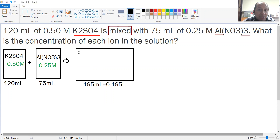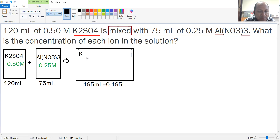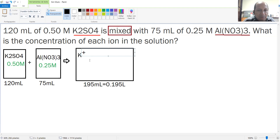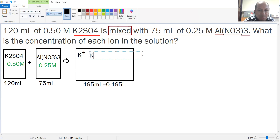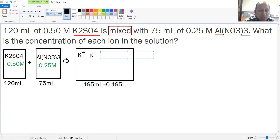Once I add all of this into one single solution, I'm going to have a mixture of all of the ions. K₂SO₄ is going to separate into ions: one potassium positive ion plus another potassium positive ion — because there are two potassium positive ions — and you're going to have one sulfate ion.